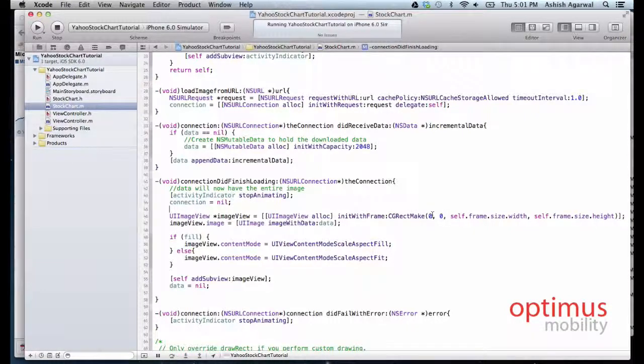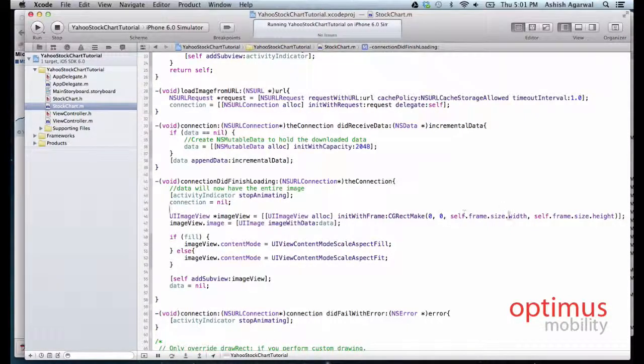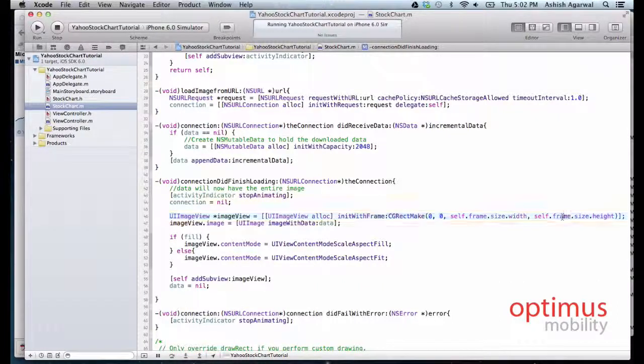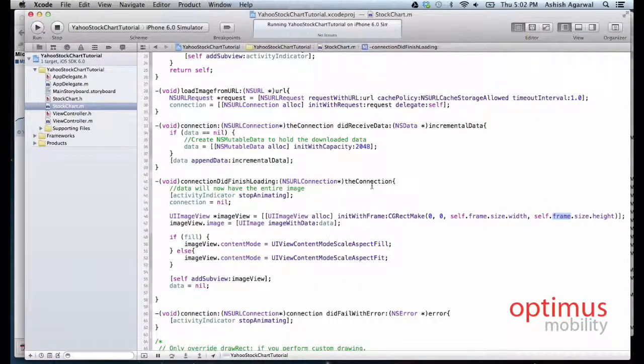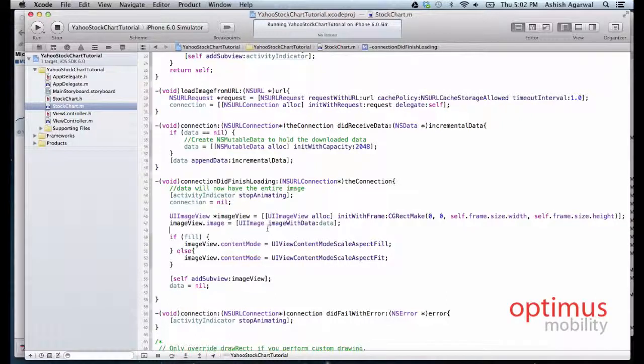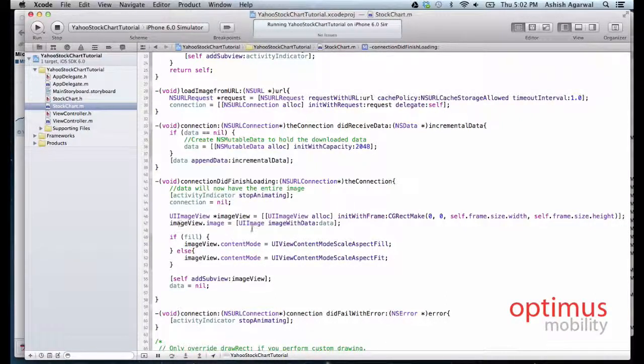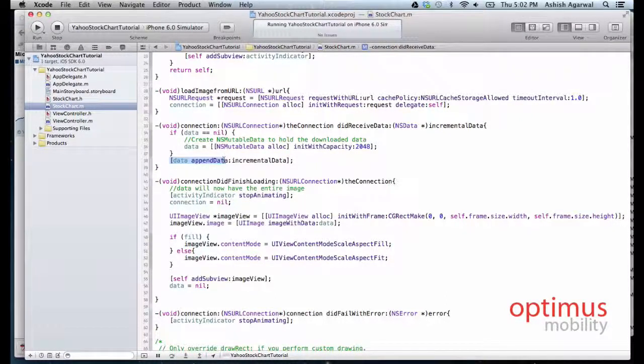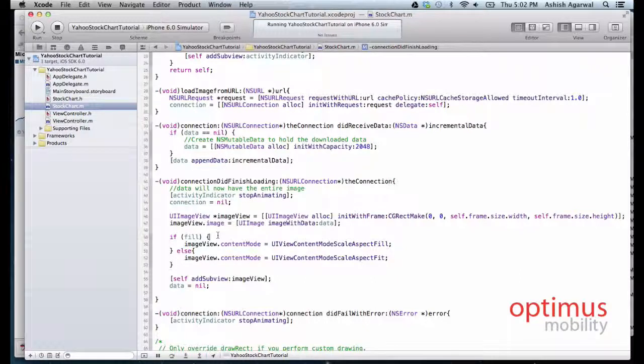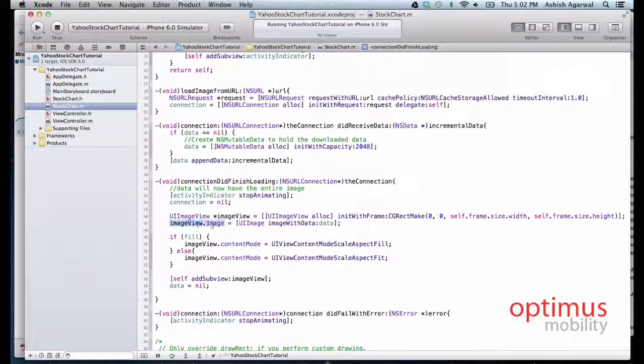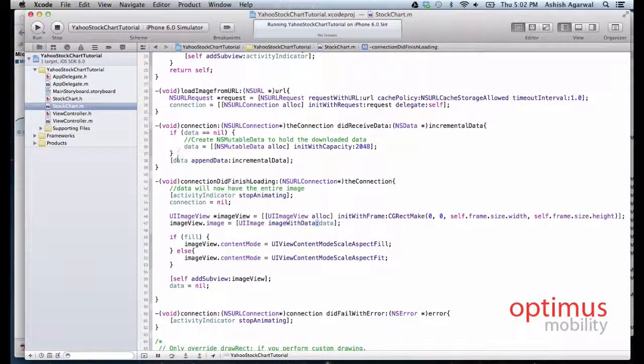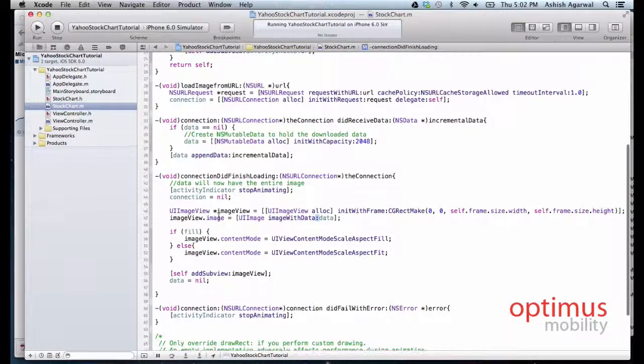We now initialize an image view. The image view will take the entire UIView, starting from 0,0, we take the entire width and the entire height of the frame that was initialized. Then we add this data that we saved and the image view will have an image which makes an image of the data that we downloaded previously.